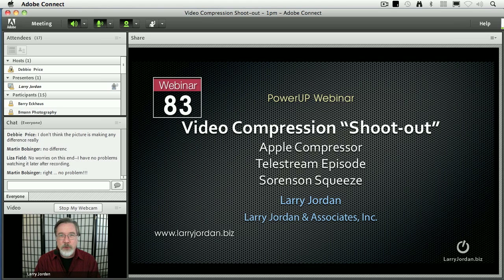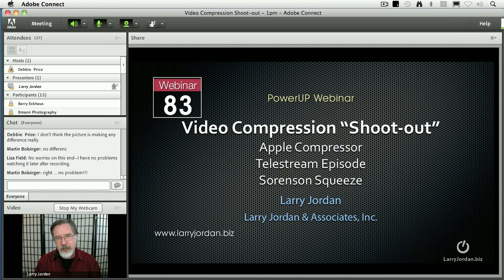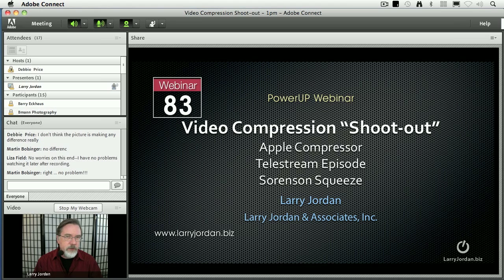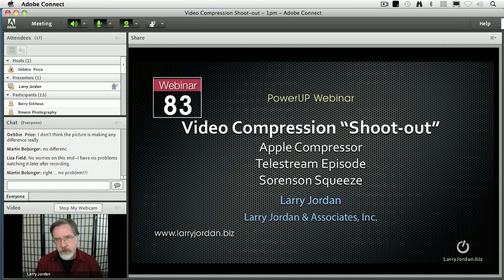Hi, my name is Larry Jordan and welcome to this Power Up webinar — a video compression shootout between Apple Compressor, Telestream Episode, and Sorenson Squeeze. There's all kinds of reasons to use any of this software. It's all good and I want to show you how you can put it to work in your shop to compress your videos for the web, for DVD, or anything else. Let's get started.